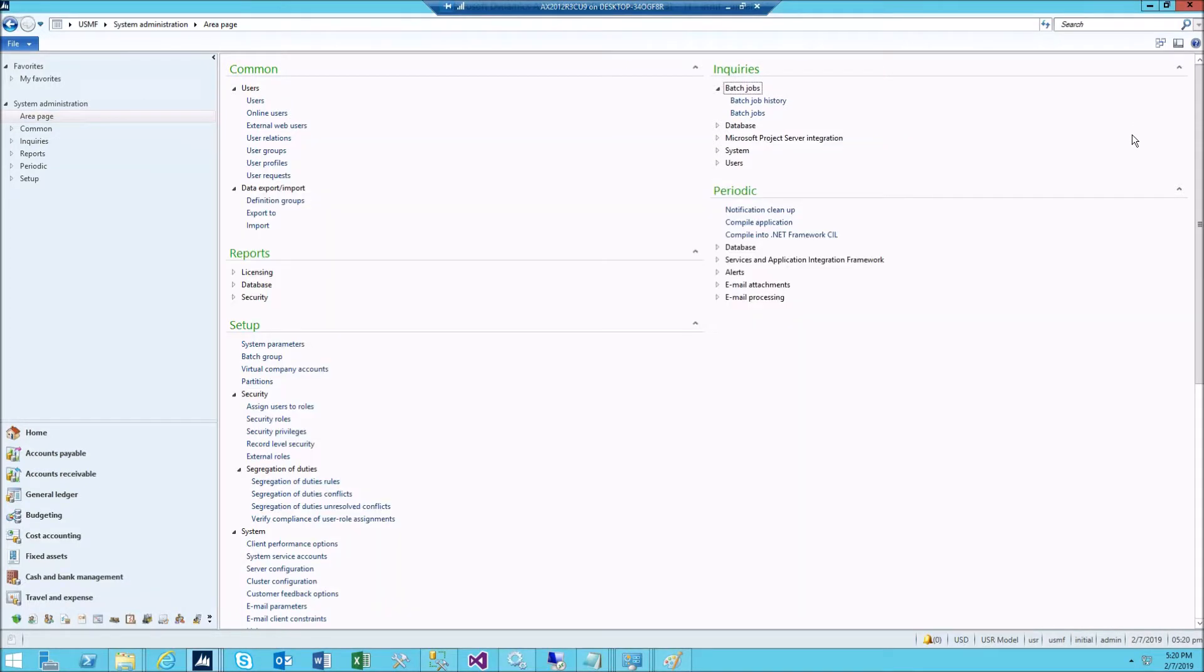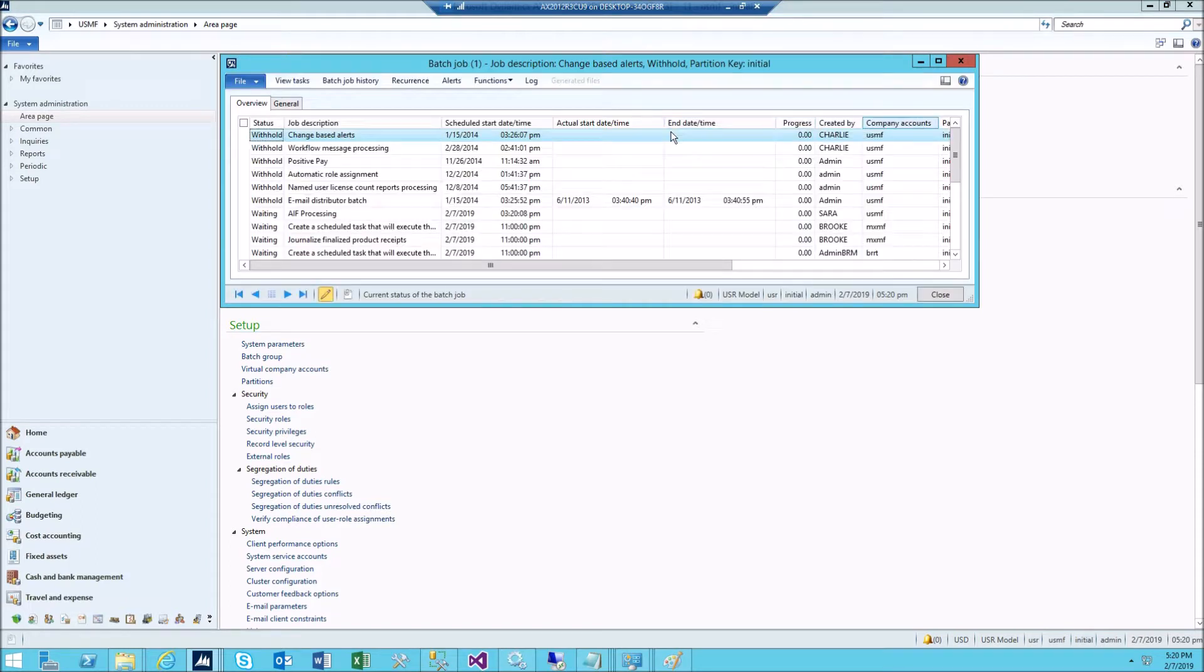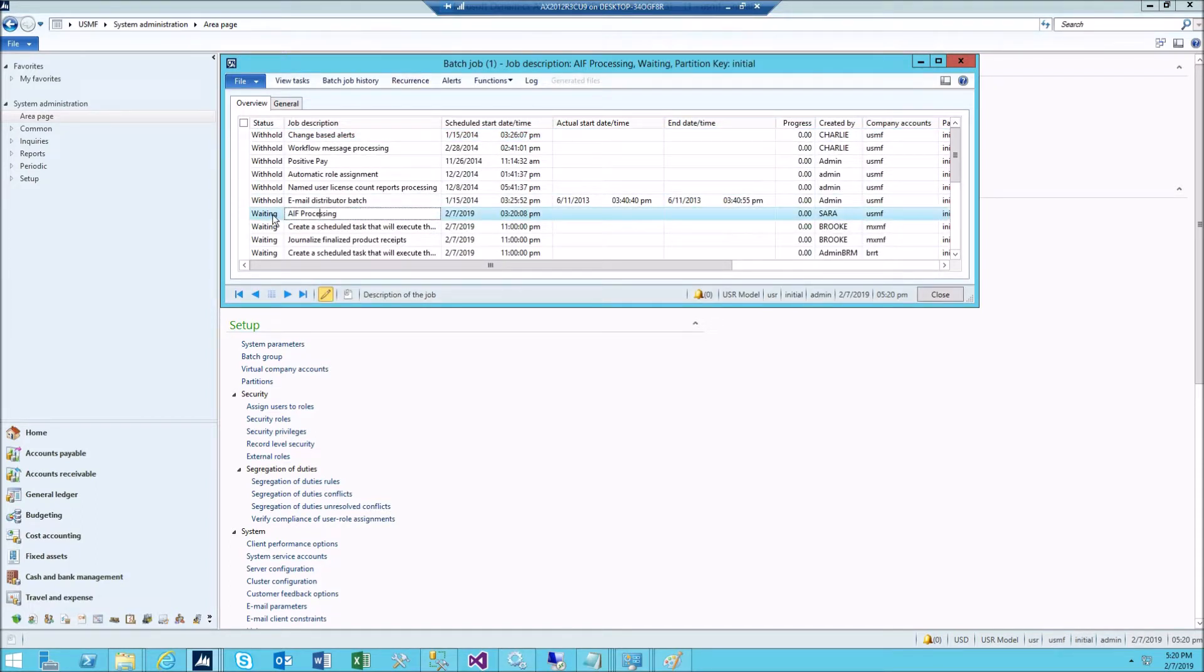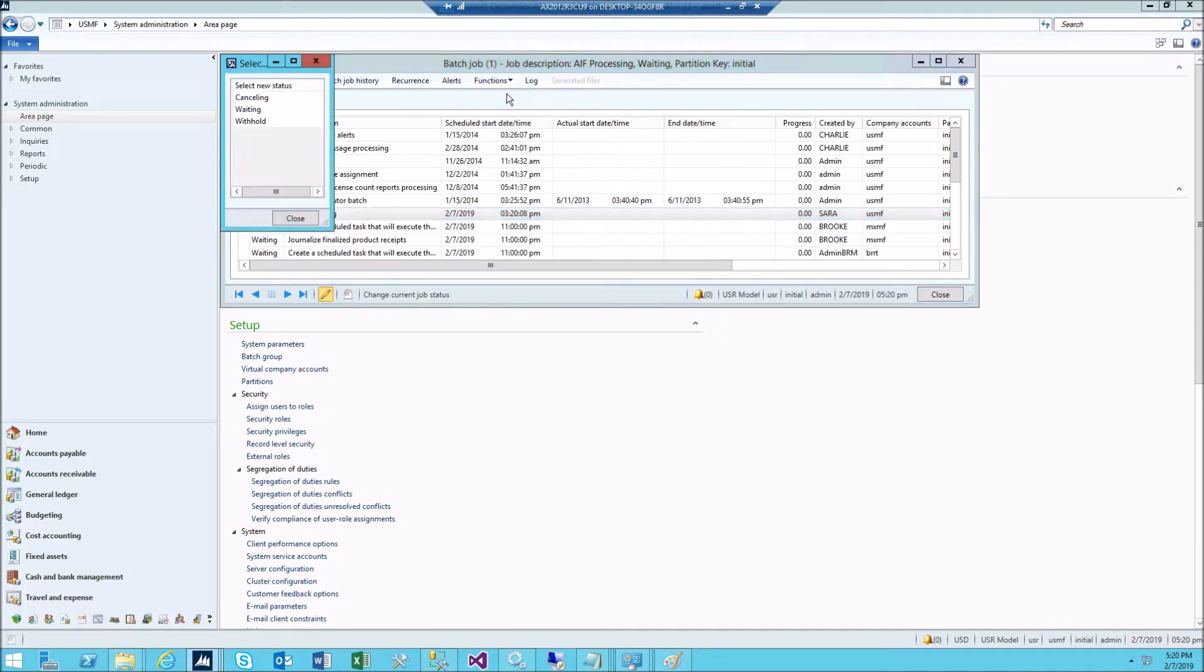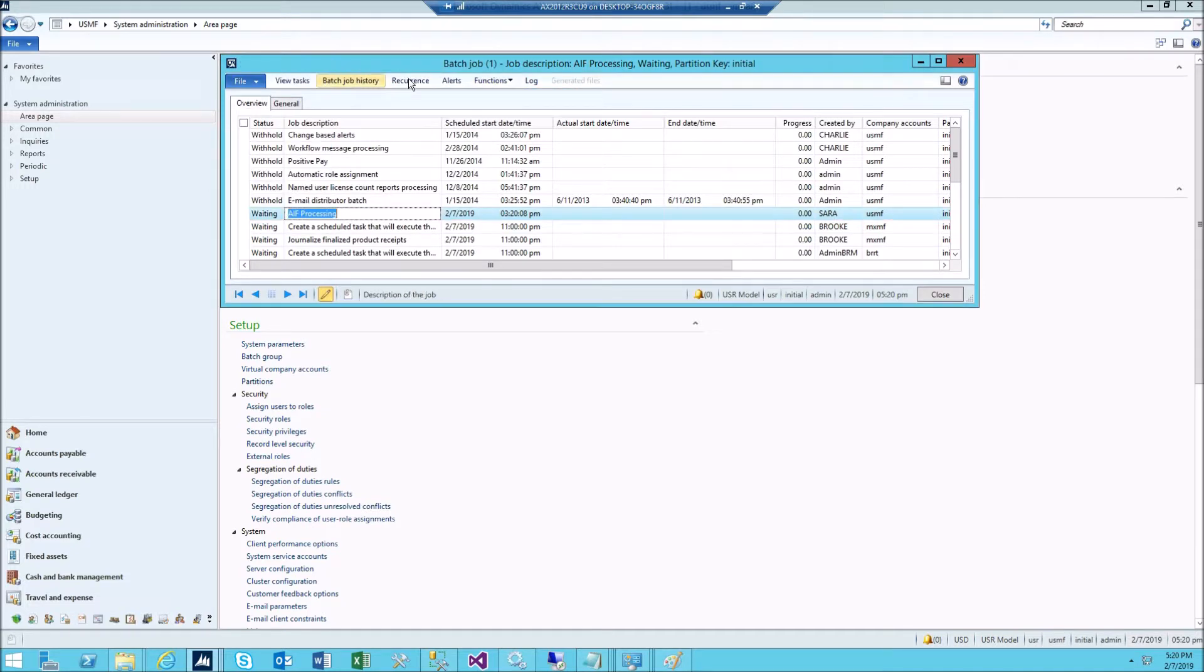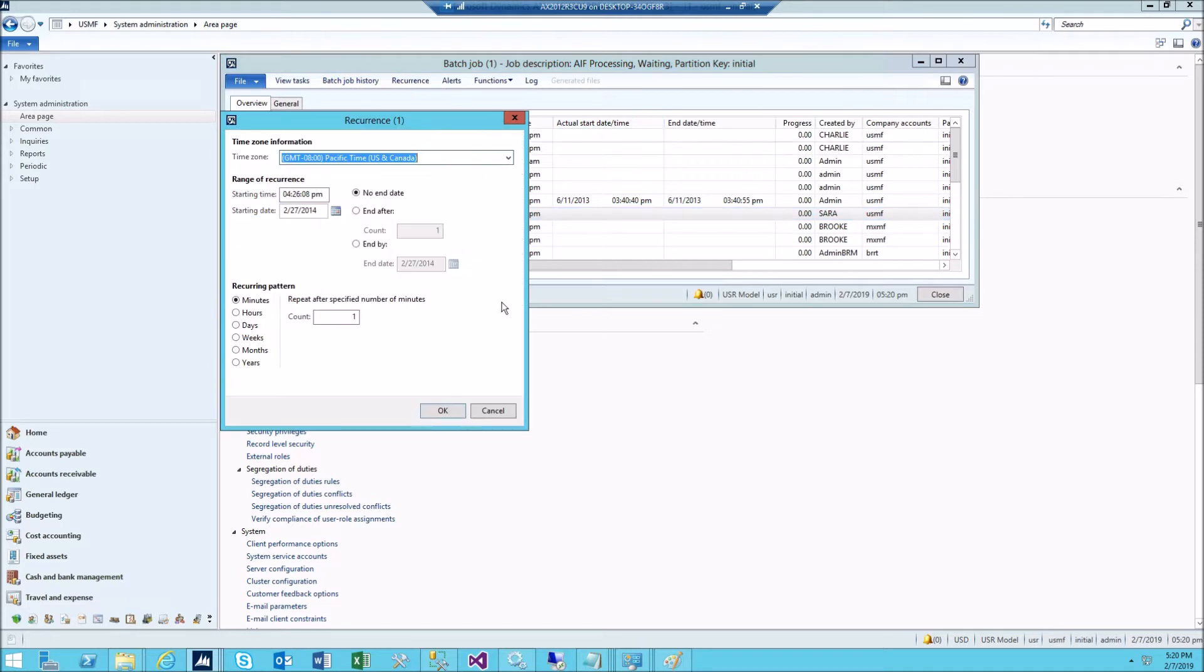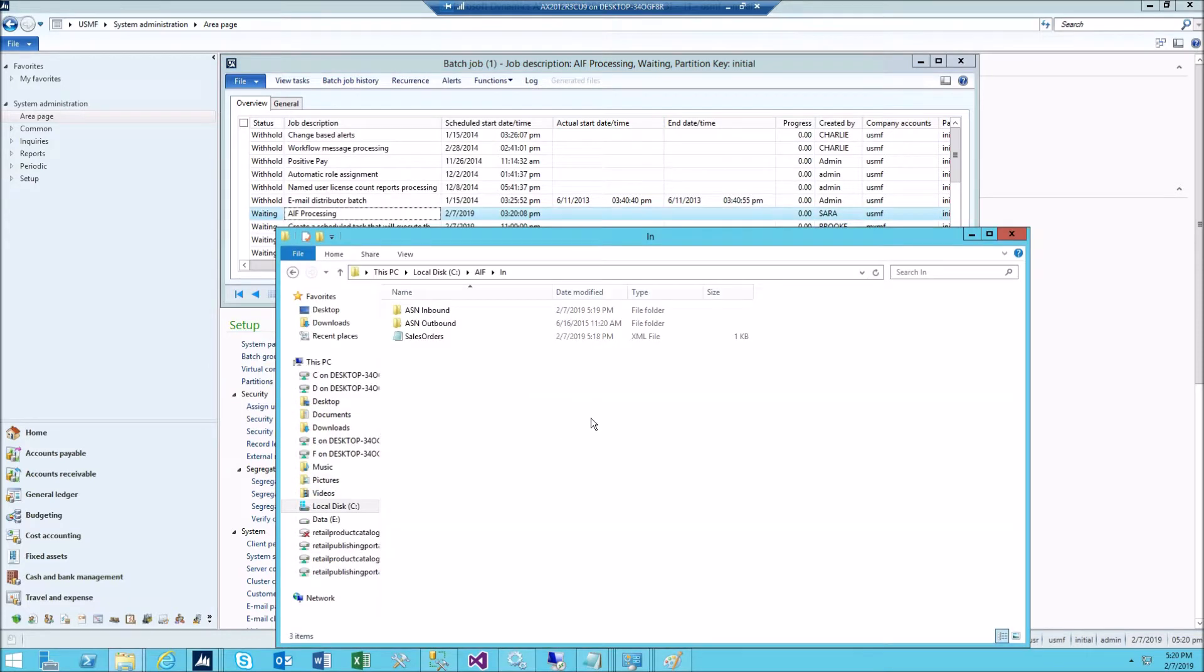Go to batch jobs and just double check that this batch should be in waiting status. You can change it in function like change status and be sure that this is waiting. Now recurrence, make it one minute, every one minute. Now we will wait.